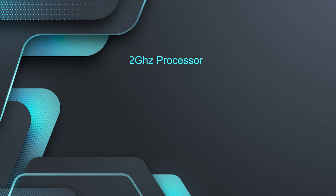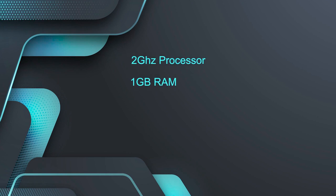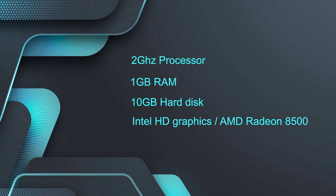Now comes to the system requirement you need. You need a 2GHz processor, minimum 1GB RAM is required, minimum 10GB hard disk is required. Whereas for playing Steam games, Intel HD graphics or AMD Radeon 8500 is required.